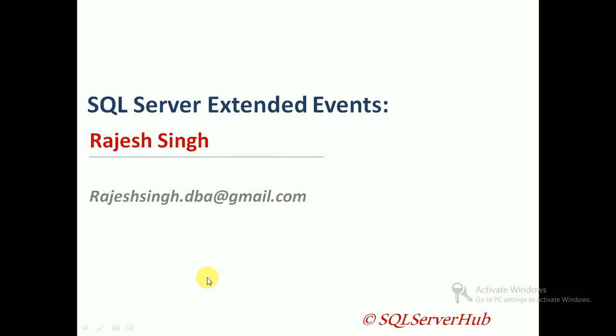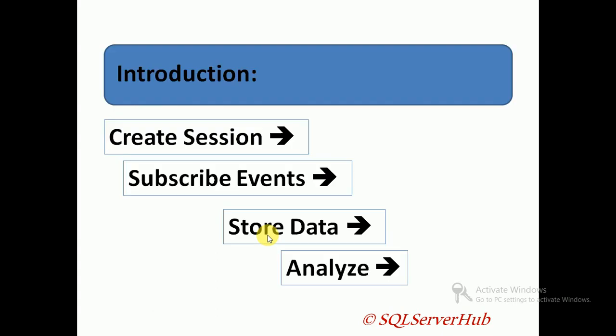This was recently introduced in SQL Server, so let's start. Basically, what I will cover here: I will create a session, subscribe to events, and store the data or traces, and then analyze it.